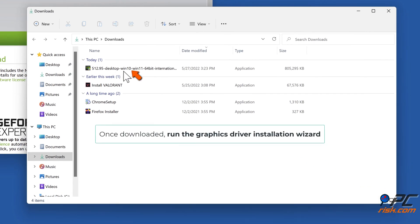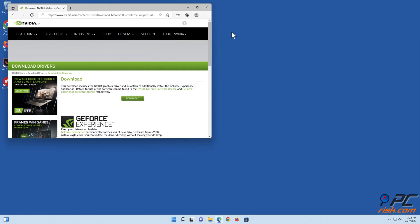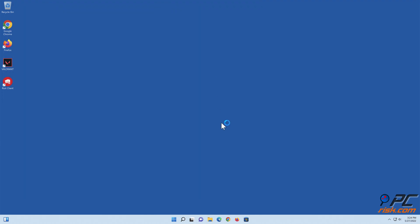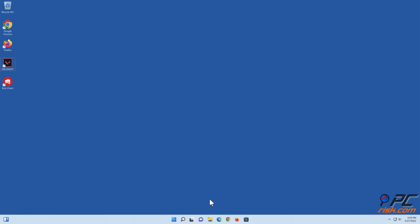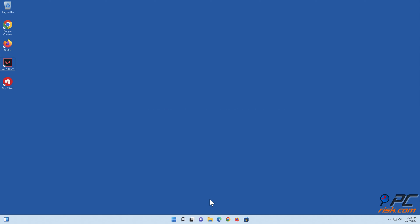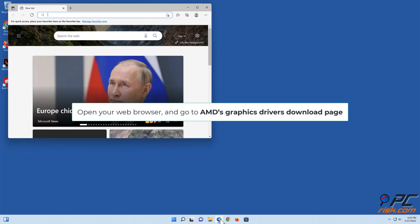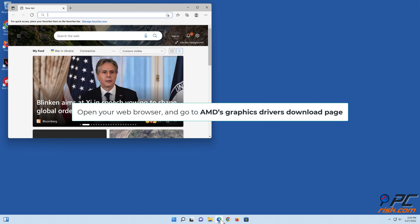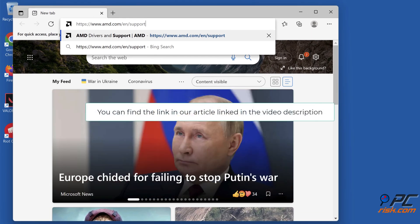Once downloaded, run the graphics driver installation wizard. To update the AMD graphics driver, open your web browser and go to AMD's graphics drivers download page. You can find a link in our article linked in the video description.